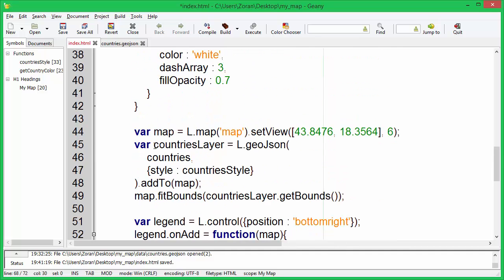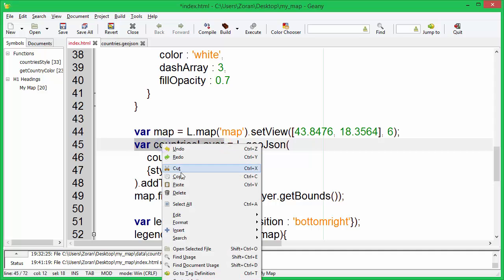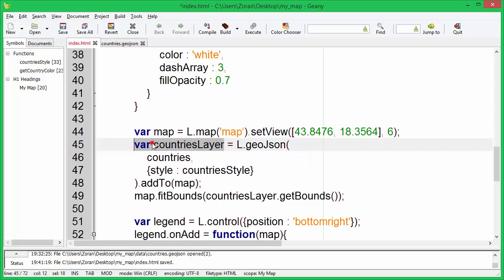Next thing we need to do is move the countries layer variable on top of the script. I will explain later why.